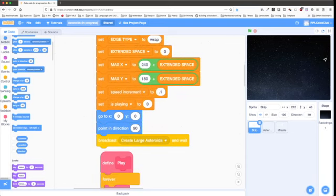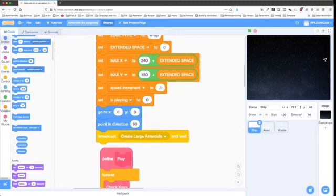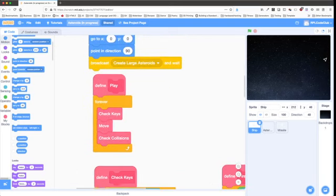The main thing initialization does besides setting up variables and choosing a costume is calling 'create large asteroids and wait'. We'll see what that does when we look at the asteroid sprite. After initialization, we call 'play', which sets up the familiar forever loop. For the rest of the game, we go through this loop every frame. Our game loop has three custom blocks: check keys, move, and check collisions.